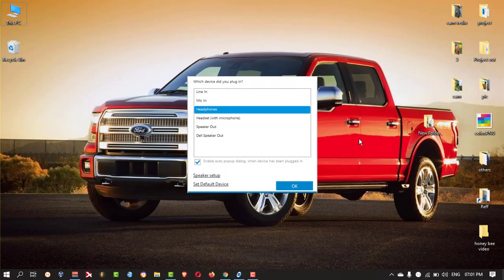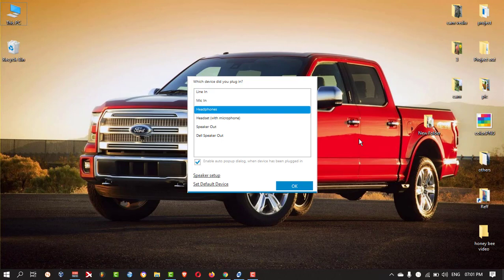In your Dell laptop, when you plugged in your audio jack, this kind of pop-up should come. But for you, it is not coming in.